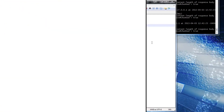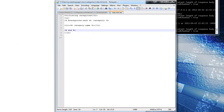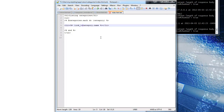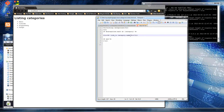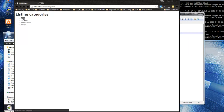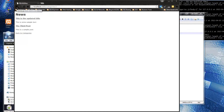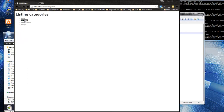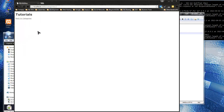Now we have a list. We want to make those links by using link_to - keep the text as category.name and just pass in category as the second argument. Save and reload - they become links. Click on 'news' and it takes us to the news posts. We have a back to categories link too. Some categories have no posts though, so we'll need to handle that.